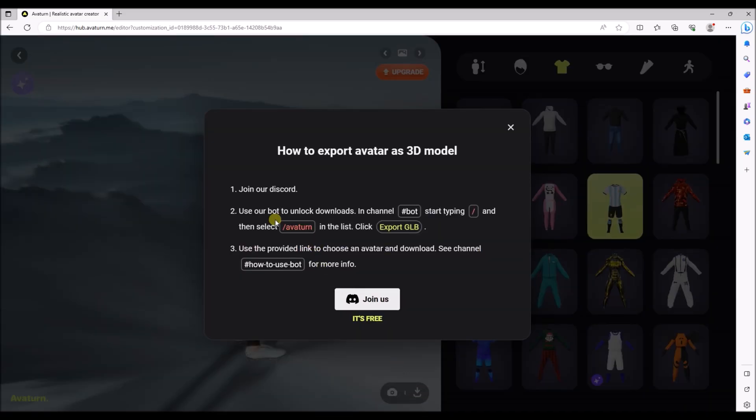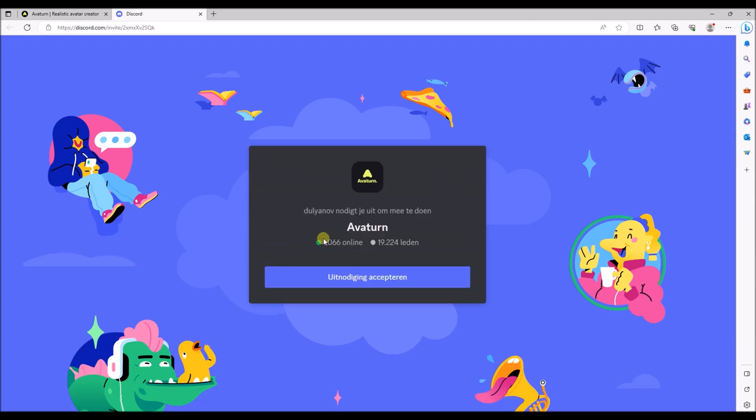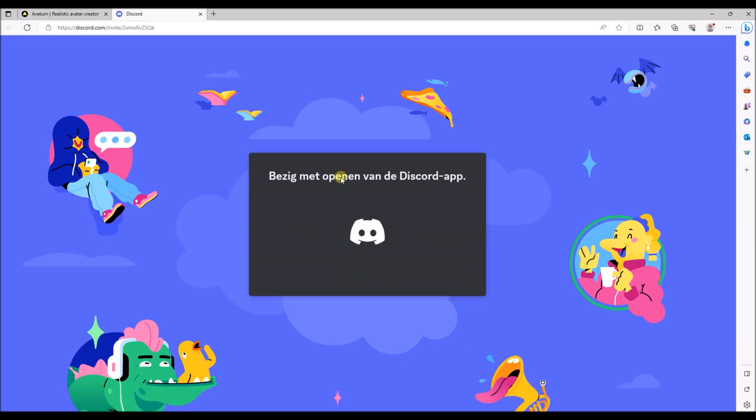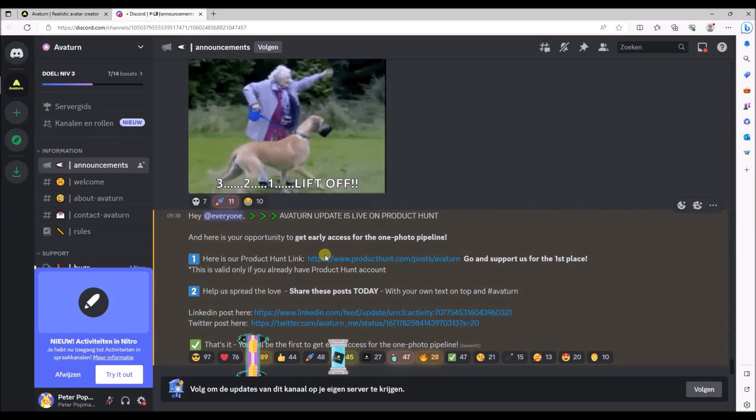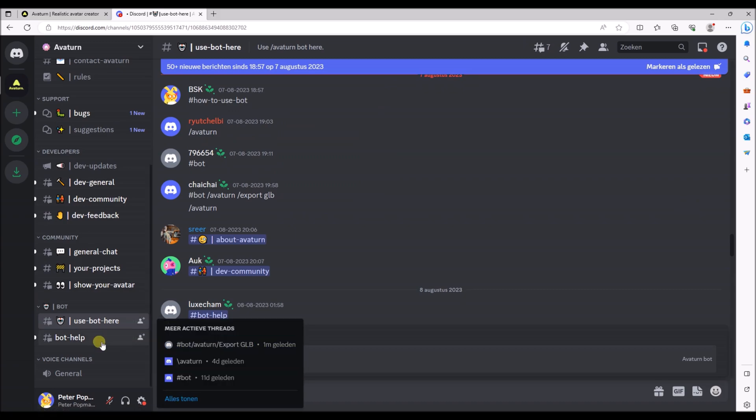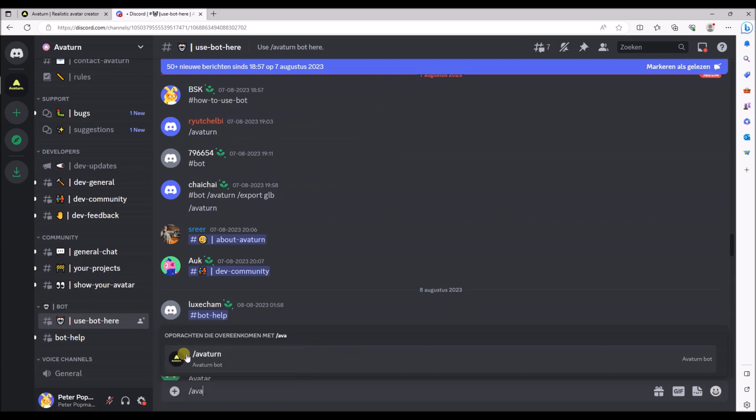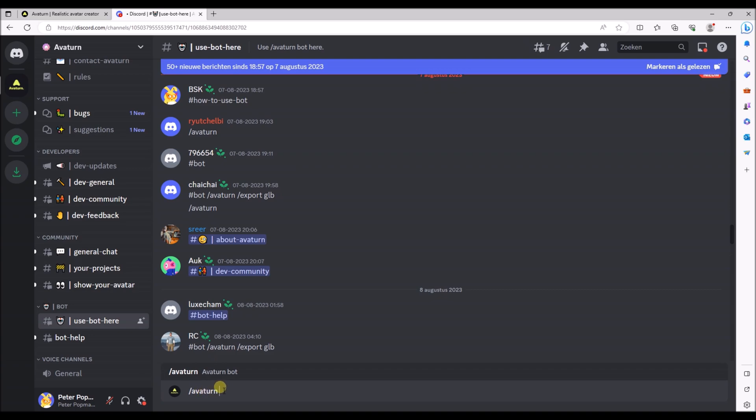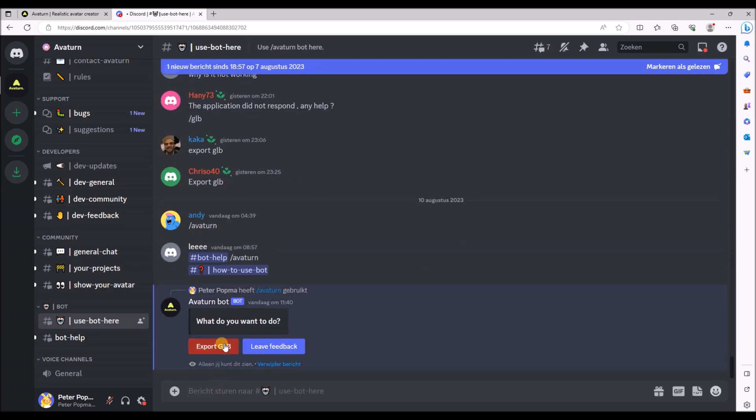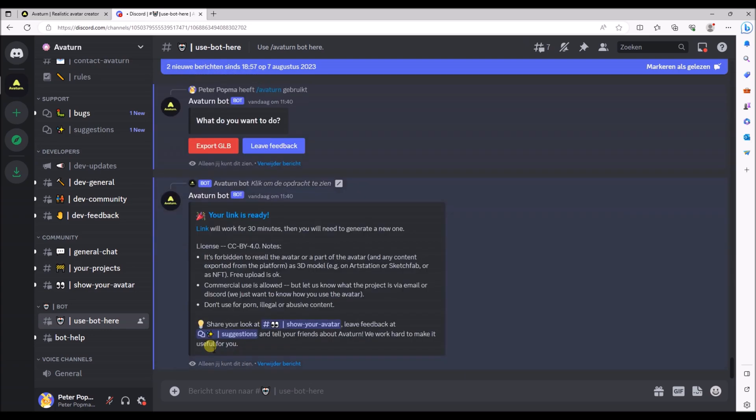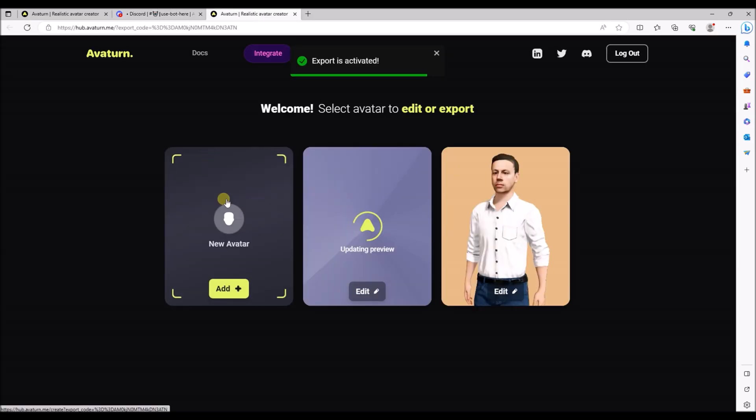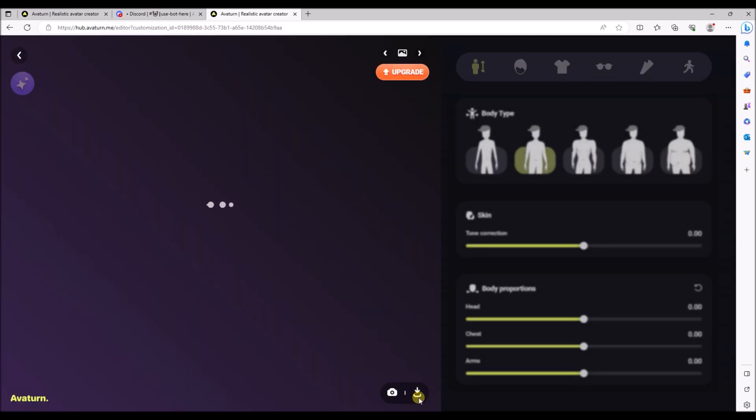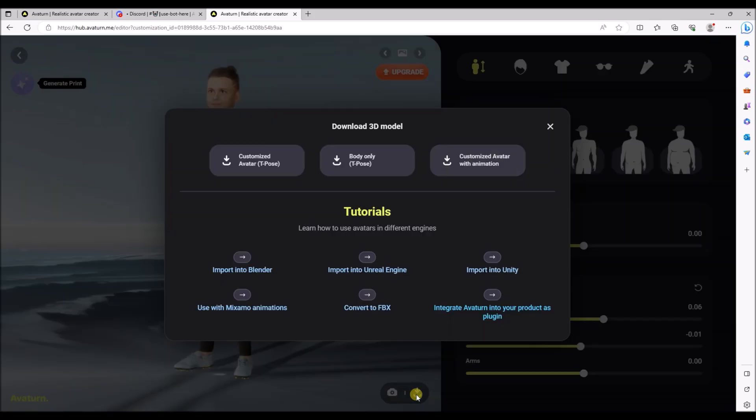But to do so you need to have a Discord subscription and you need to join Discord and join their Discord channel. So I've joined Discord and now it's opening my Discord account. So you need to go to this bot option and then type Avaturn and now it gives you the option to export as a GLB file. So after you've clicked export to GLB you can go to this link. And now if you try again to download the model it will work. And you can just download it as a t-pose.